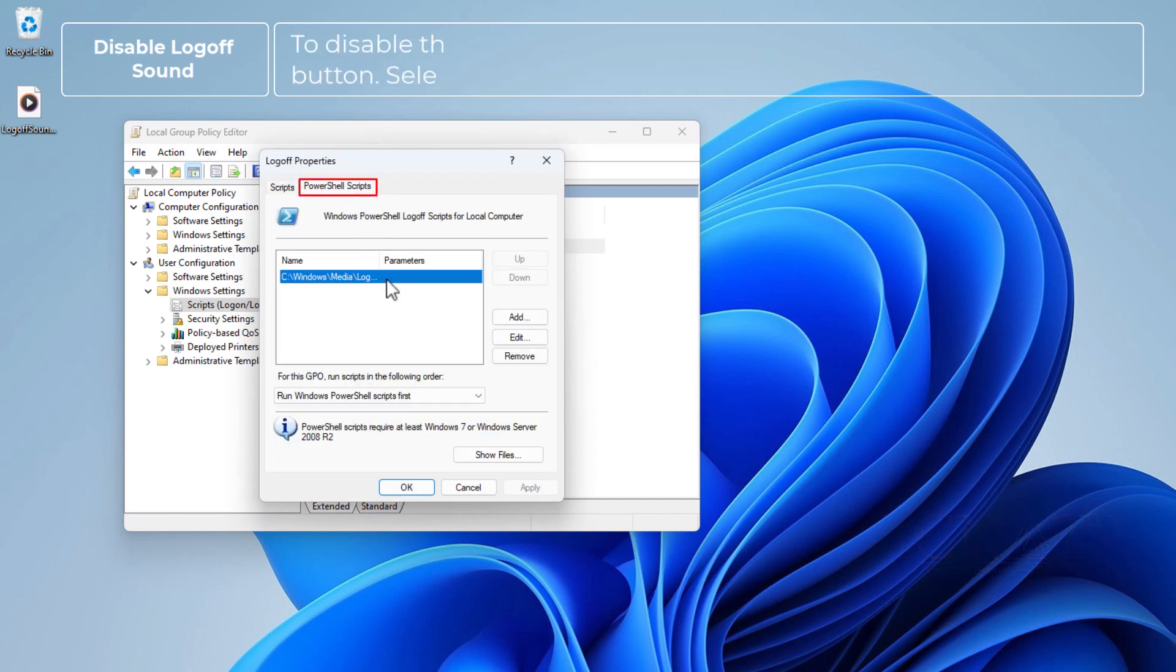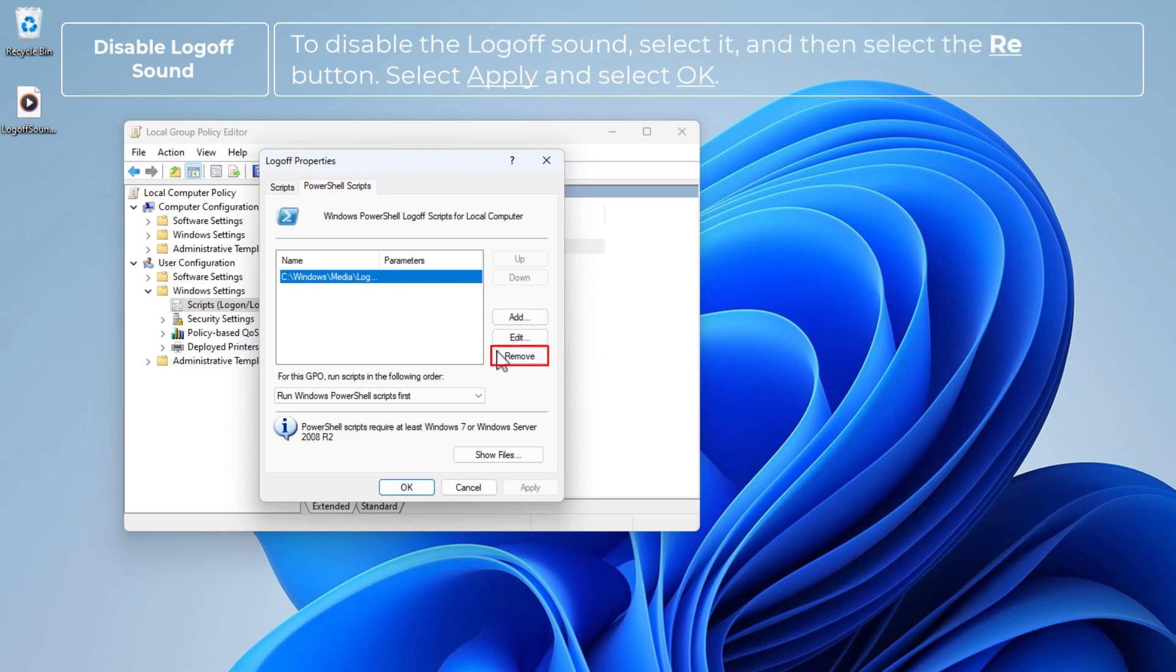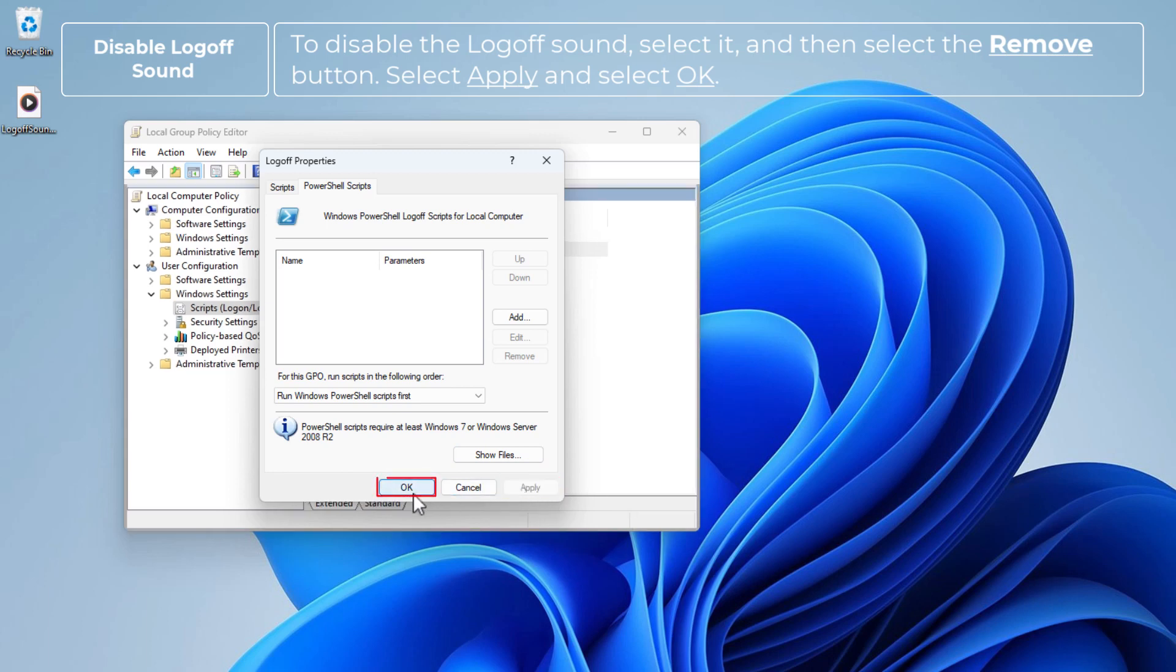To disable the log off sound, select it and then select the Remove button. Select Apply and select OK.